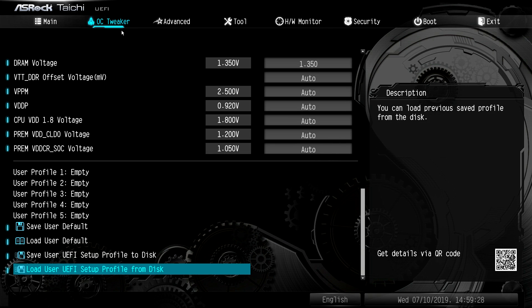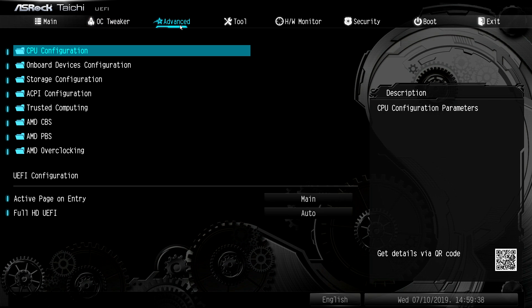All the way at the bottom, we have our user profiles. You can save profiles, you can load profiles, things like that. So if you have an overclocking profile, you can save it right here. And now we'll go over to advanced.